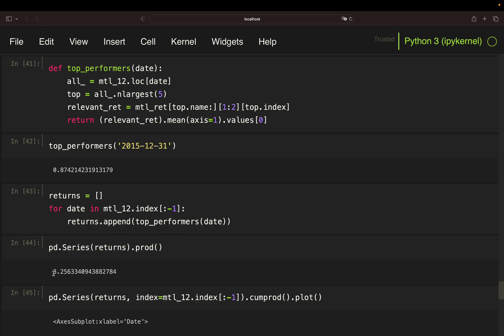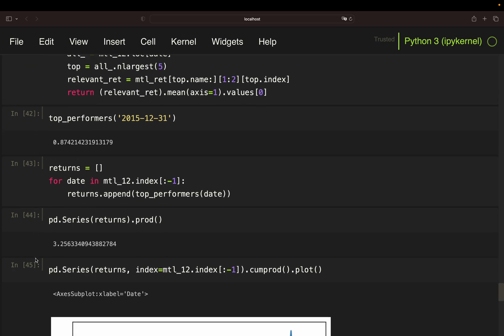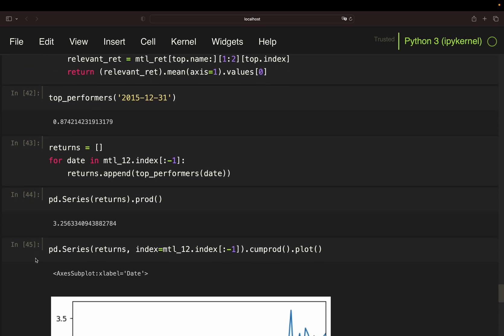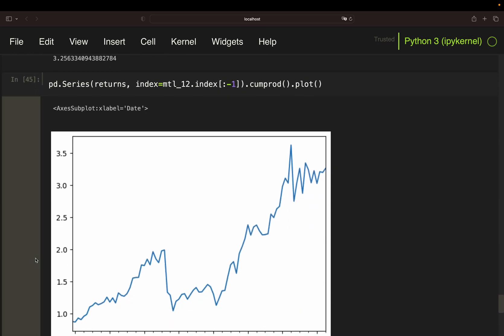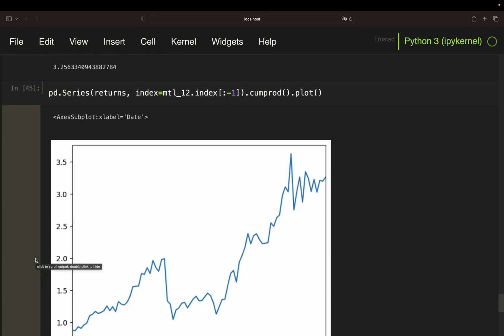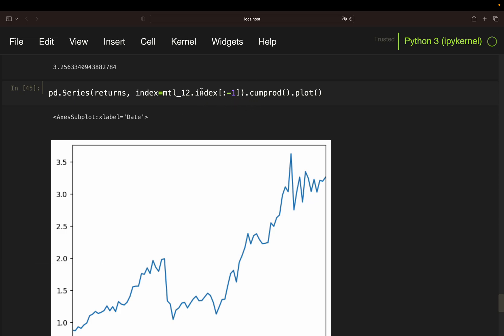If you visualize the time series, it would look like this. So, technically, I just took the cumulative product on the return series and passed the index of the 12-month return data frame as the index.